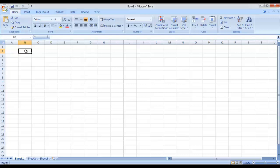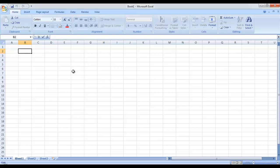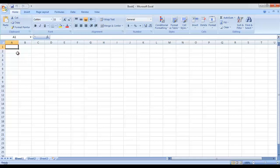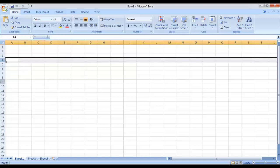I'll talk about cells, rows and columns in a while. Then we have the formula bar. But before showing you the use of the formula bar, let me talk about the work area in Microsoft Excel. The work area of Microsoft Excel is basically presented in a tabular form. It contains multiple rows — 1, 2, 3, 4, 5, 6 and so on.